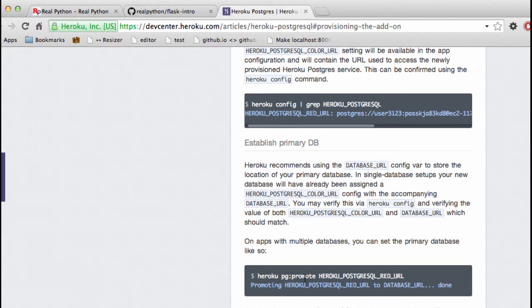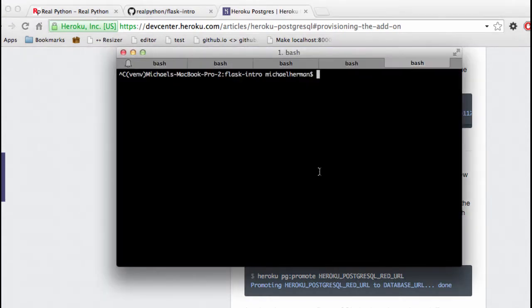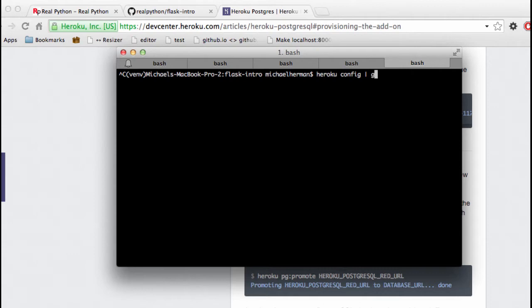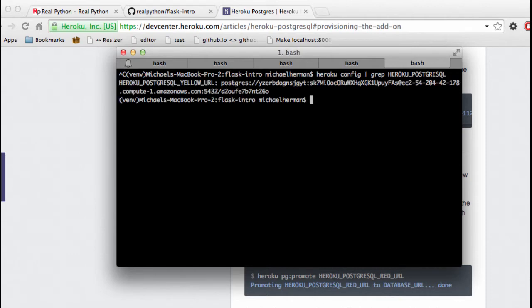Let's go ahead and confirm that the database is actually there. If we open up our terminal and run Heroku config grep Heroku Postgres SQL, you can see that there is a database associated with our app. This is the database name, and this is the URI.